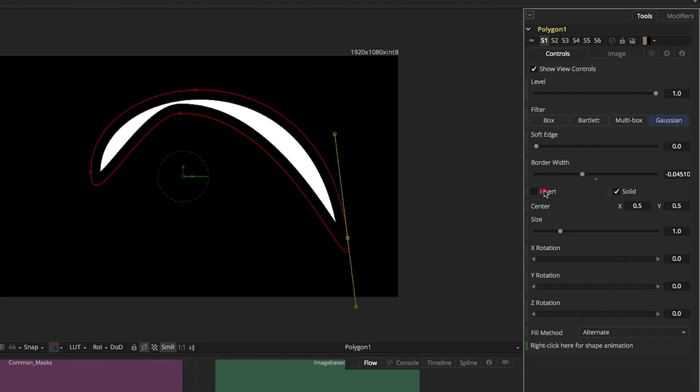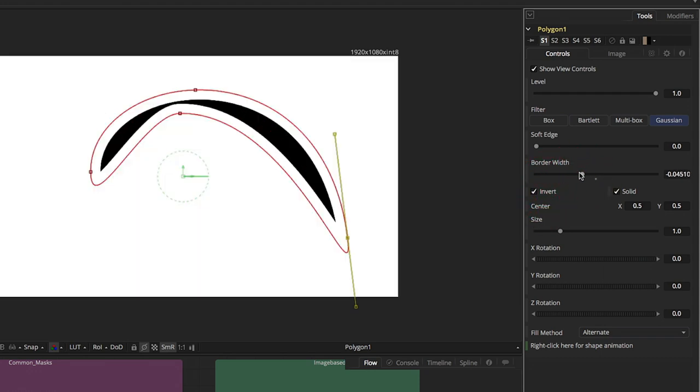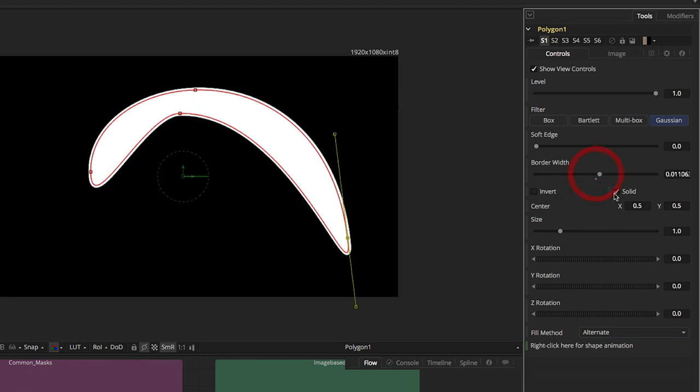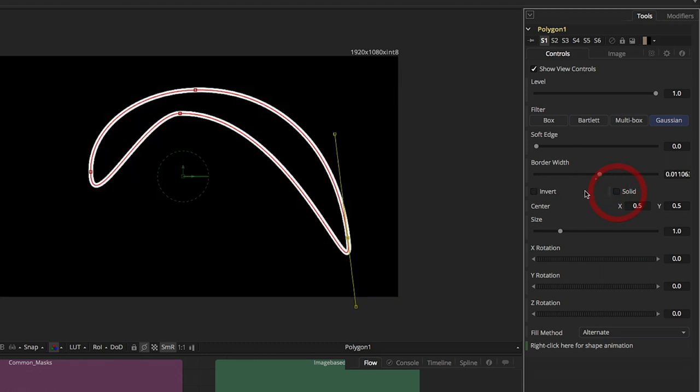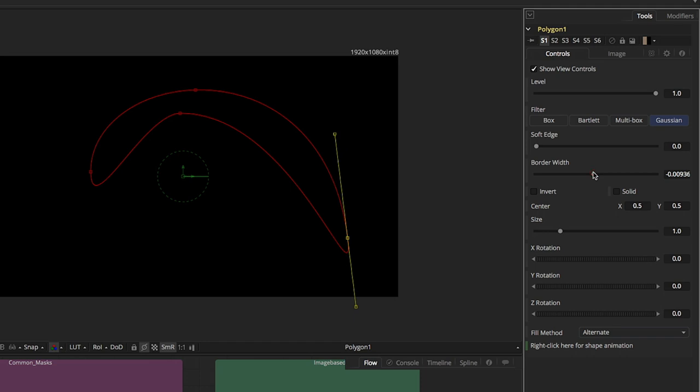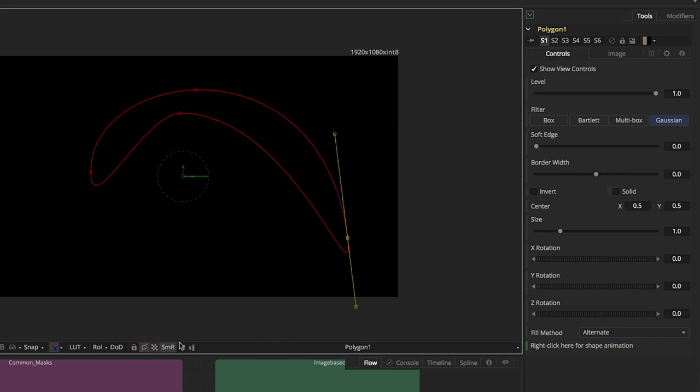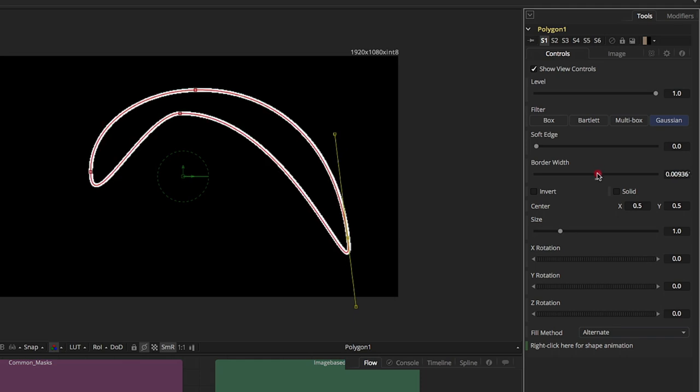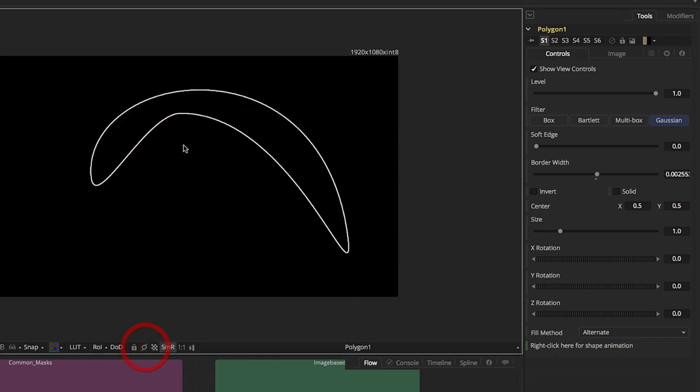Obviously, invert does what it says. It's going to invert the mask. In solid, it basically just turns it right into a stroke. So if I'm at zero, there's nothing there. But if I go negative or positive, there you go. I basically have a stroke.